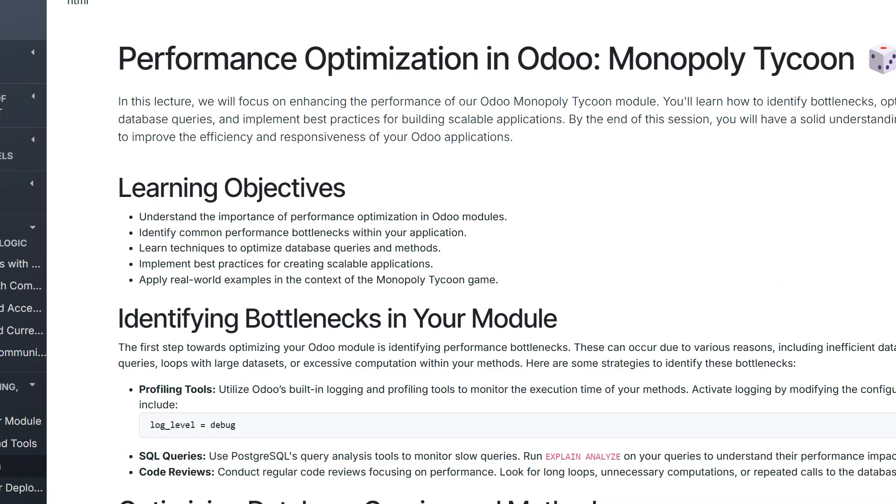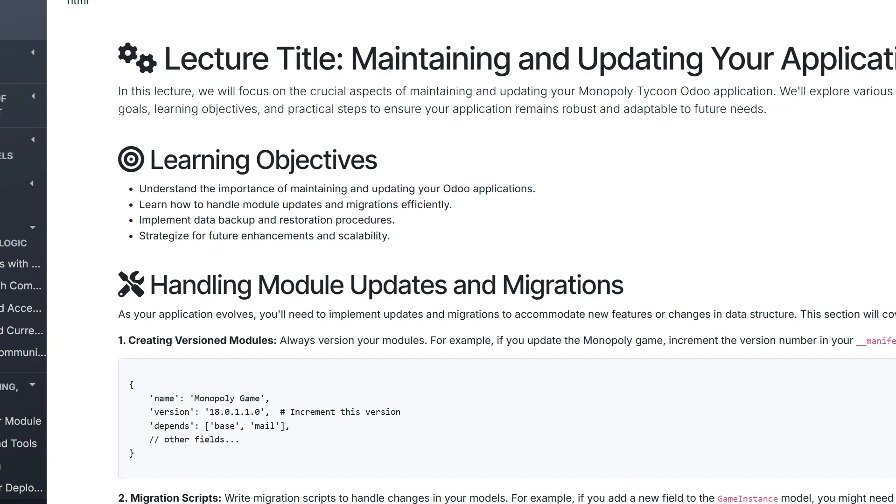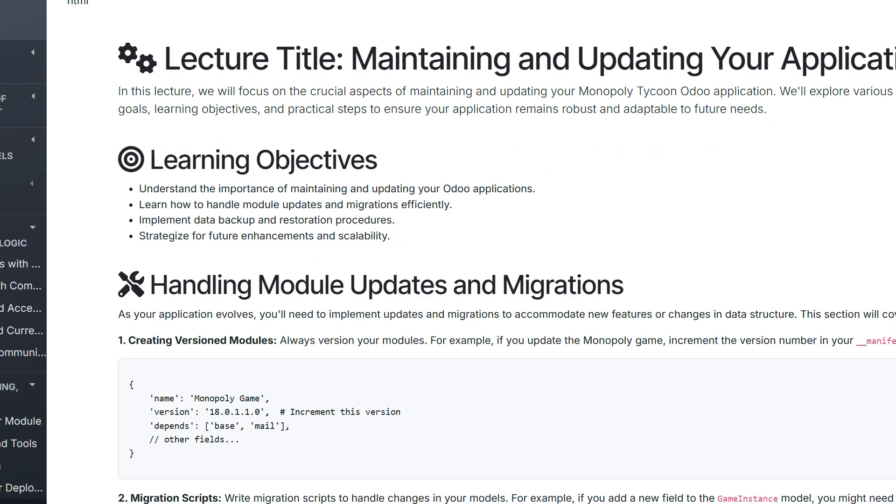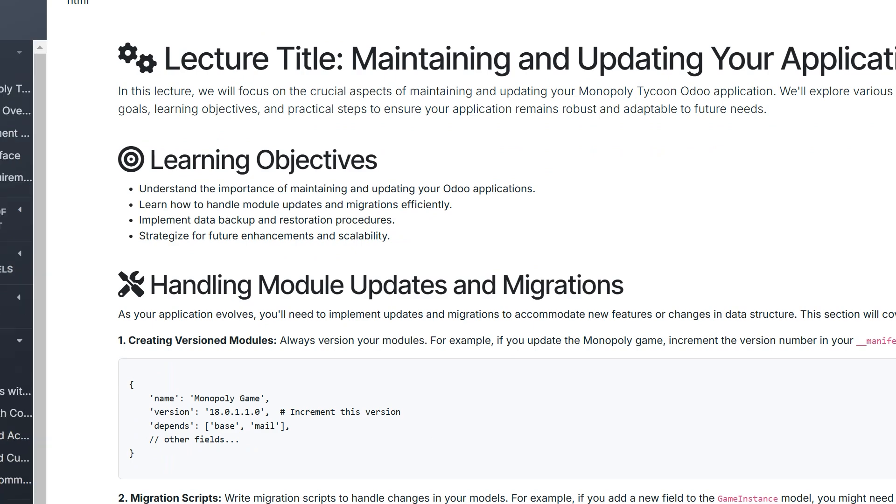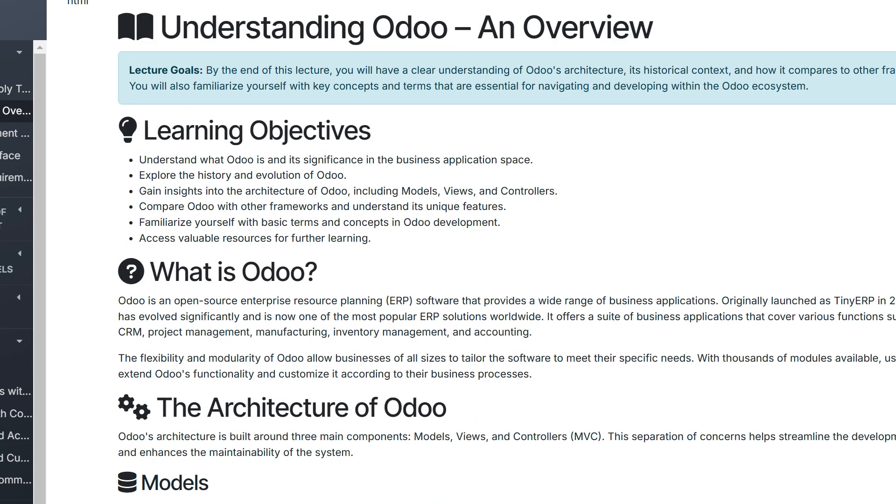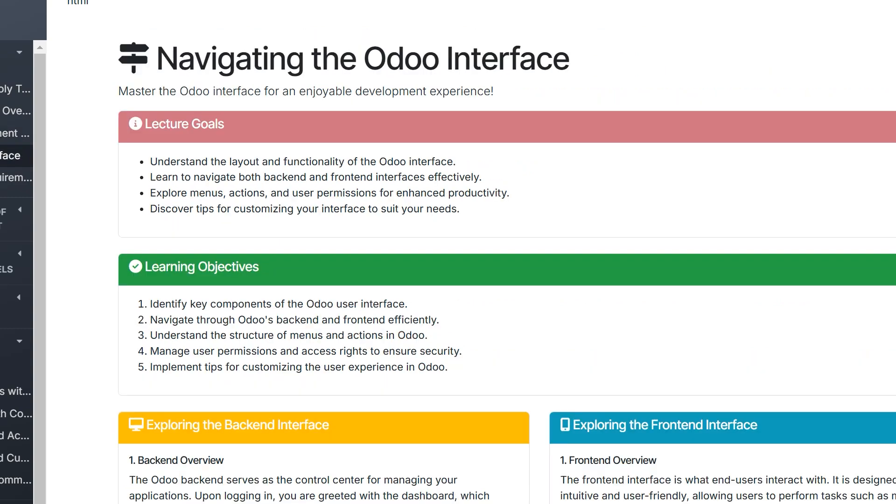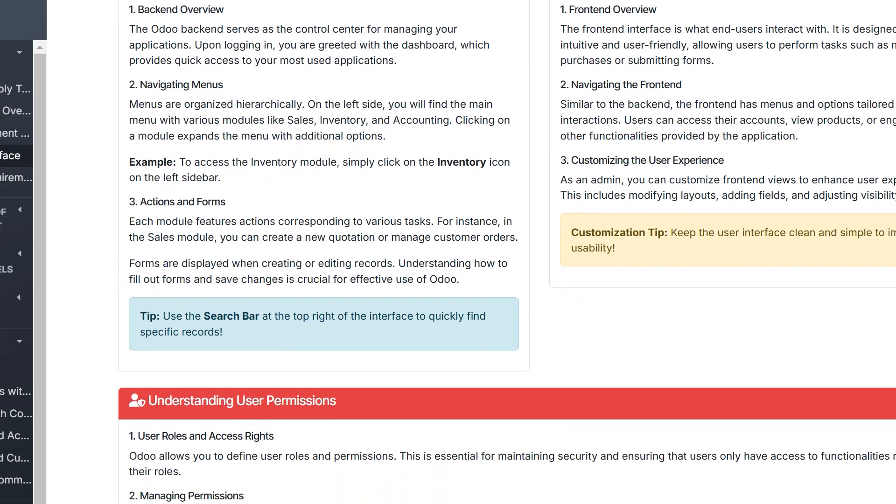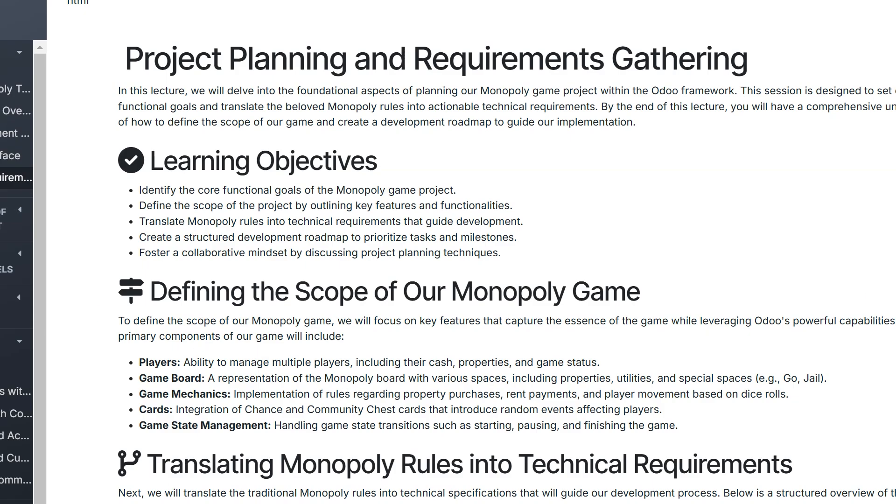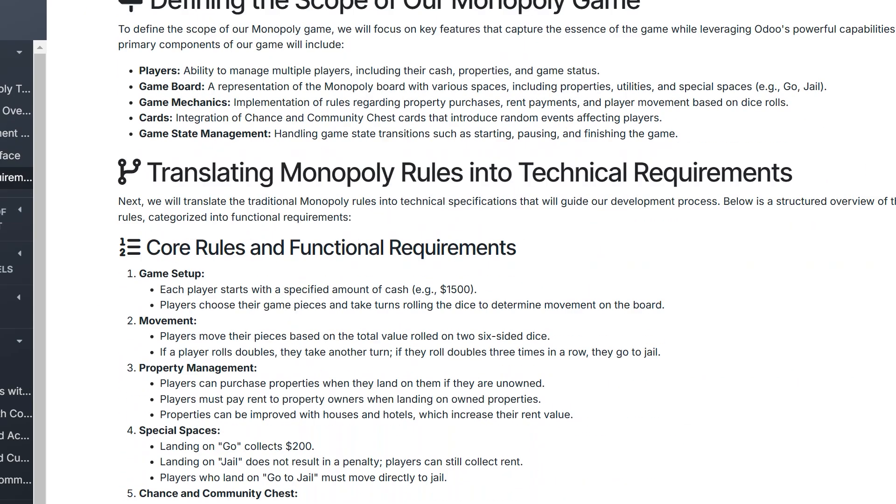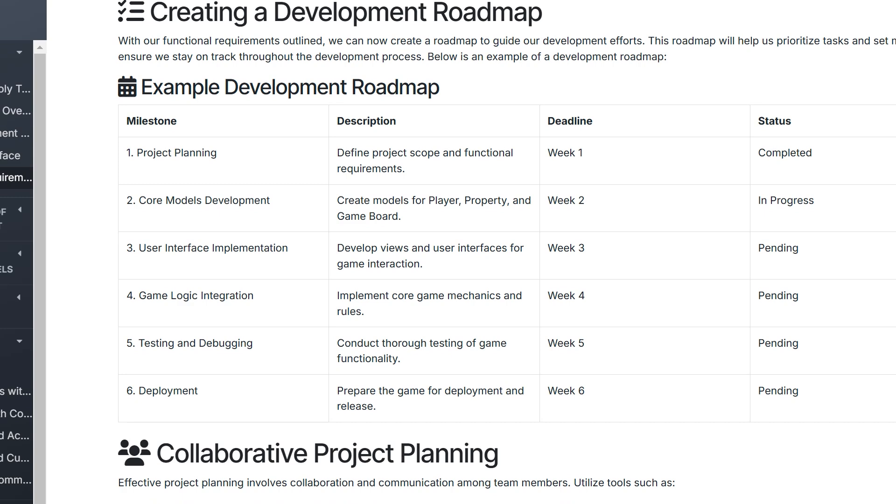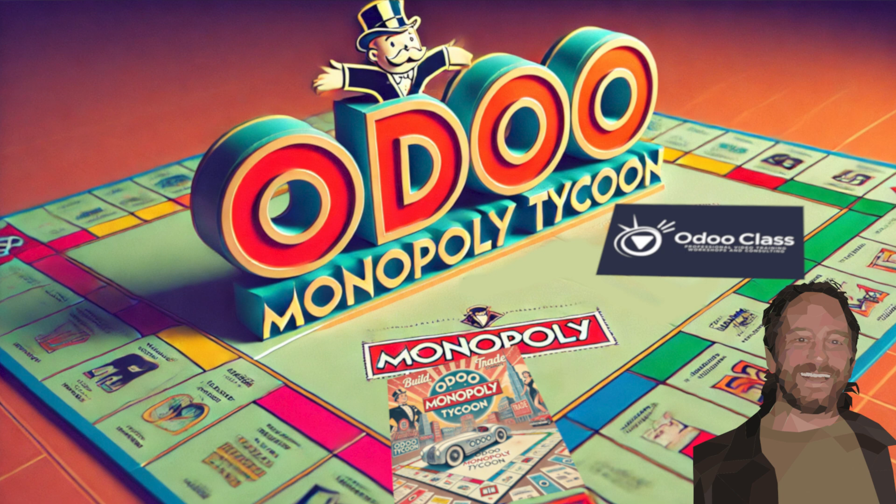This course isn't just about building a game—it's about mastering the Odoo framework. By the end, you'll have skills to create fully customized applications, build your portfolio, and tackle real-world projects with confidence. I've learned from experience that when there's friction on a real-world project while trying to learn, it's better to sandbox it first. This is about getting that foundation.